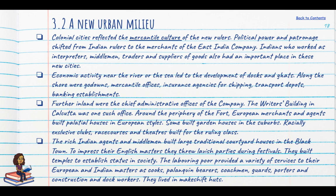Around the periphery of the fort, European merchants and agents built palatial houses in European style. Some built garden houses in the suburbs and established racially exclusive clubs, race courses and theatres. The rich Indian agents and middlemen built large traditional courtyard houses in the Black Town, but the facades looked quite European, and to impress their English masters they threw lavish parties during festivals. On the other hand, they also built temples to establish their status in Indian society.